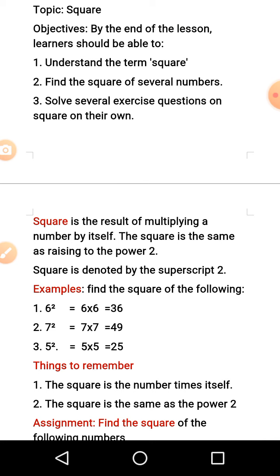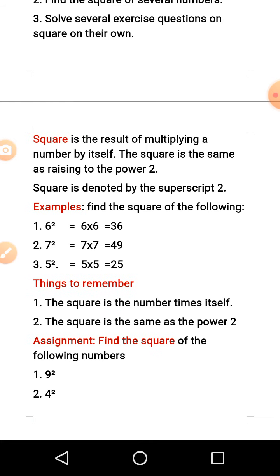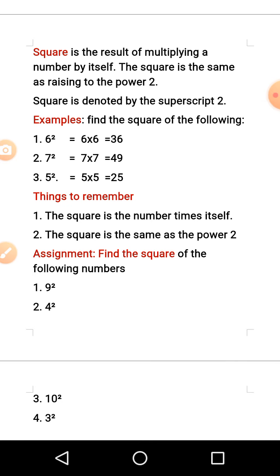Number 2: 7 raised to power 2 means you should multiply 7 by 7, and if you do that it will give you 49. Number 3: 5 raised to power 2 means you should multiply 5 by 5, and that will give us 25.